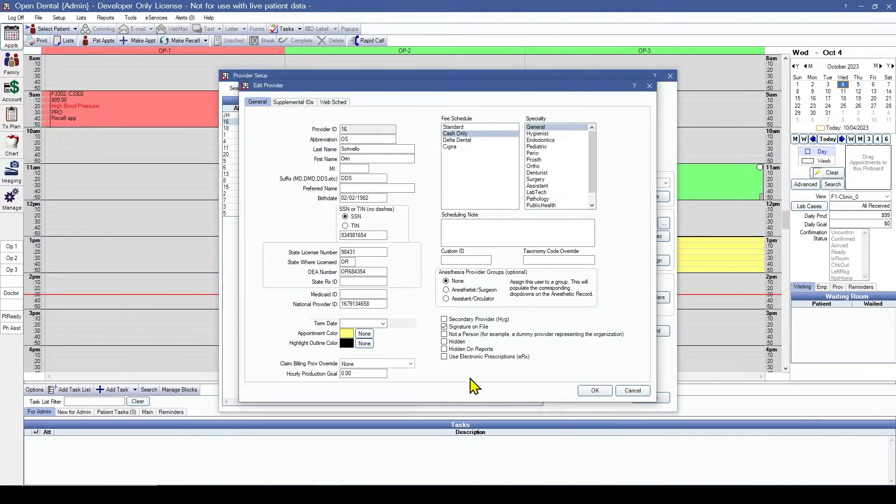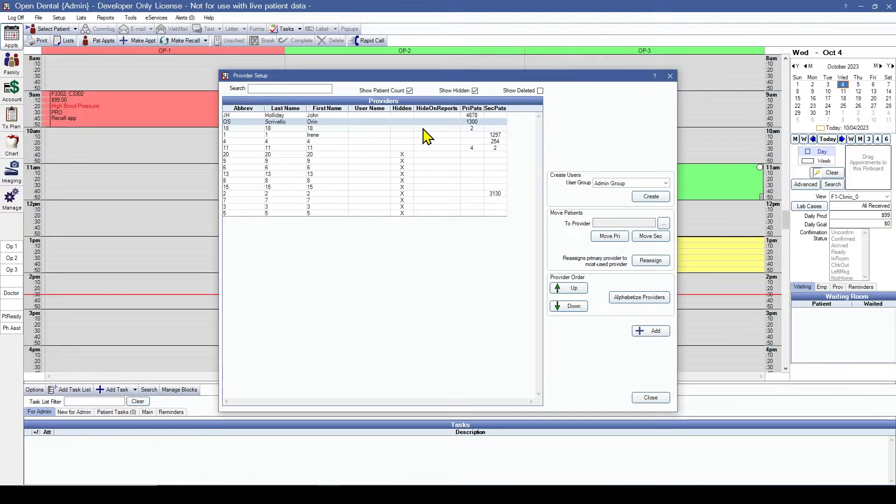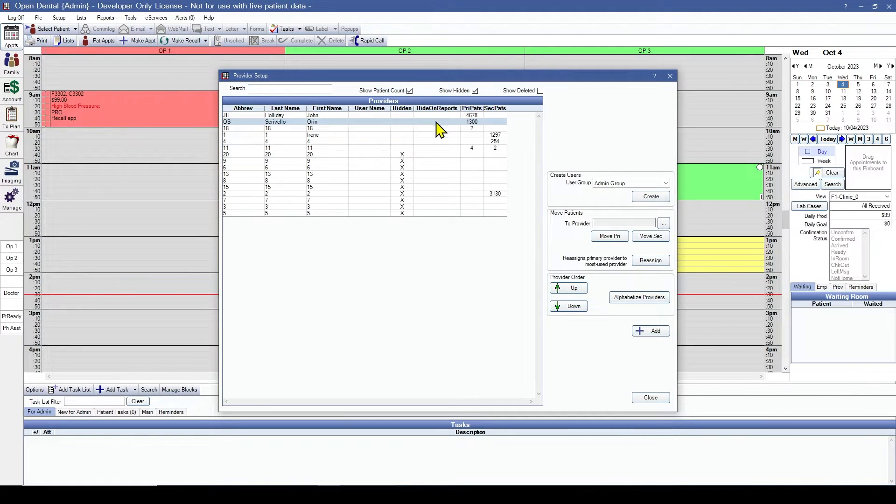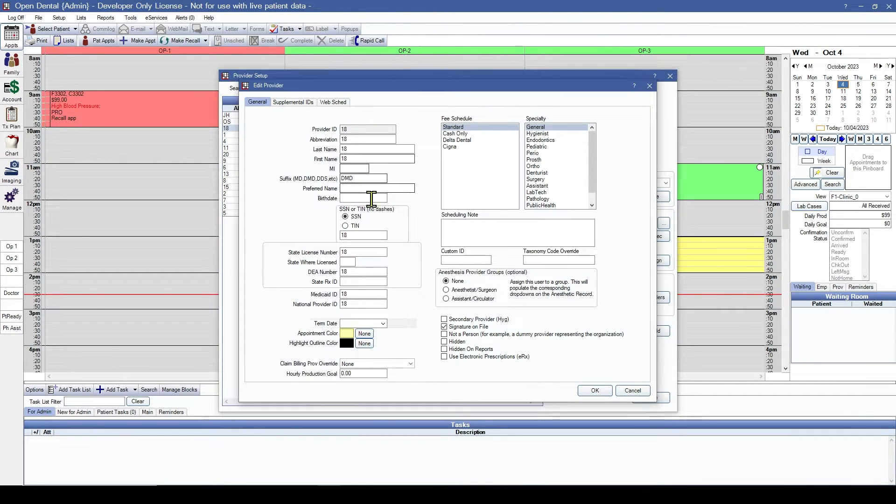Everything else looks correct. We'll go ahead and save it. We only have two doctors and the hygienist. I can see this is our hygienist. So let's go ahead and hide this provider.